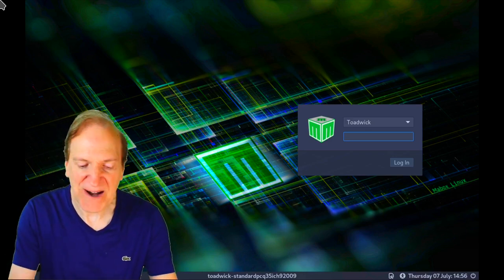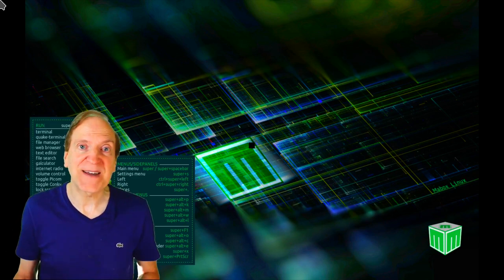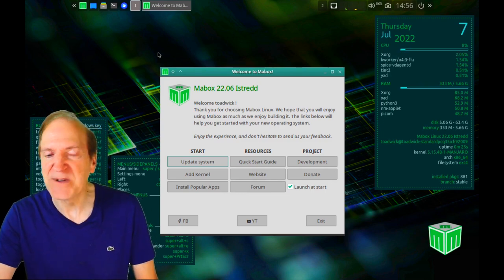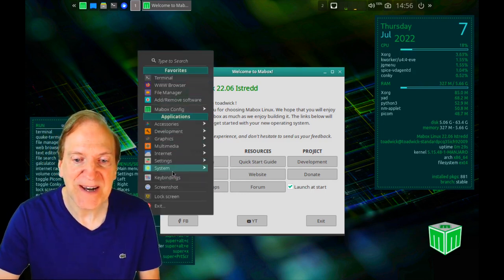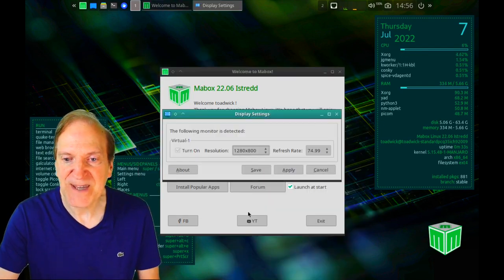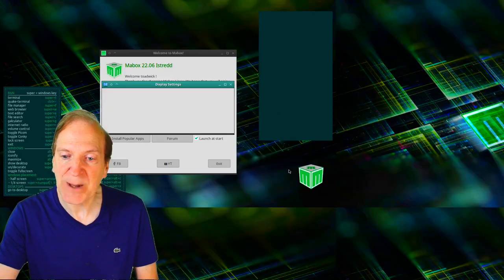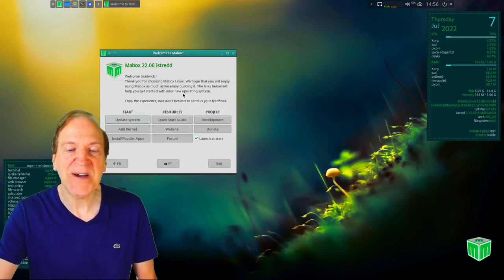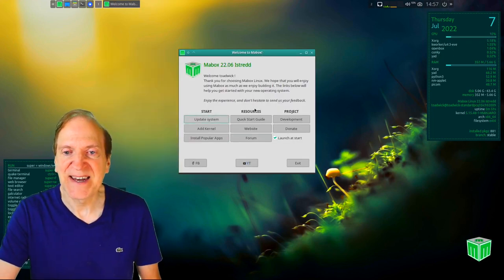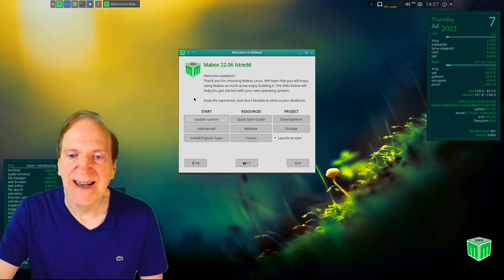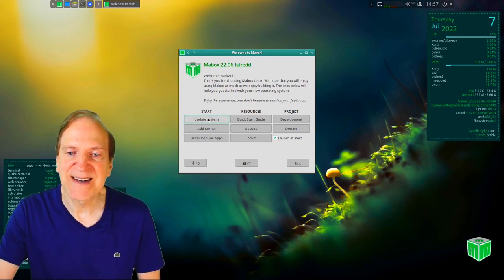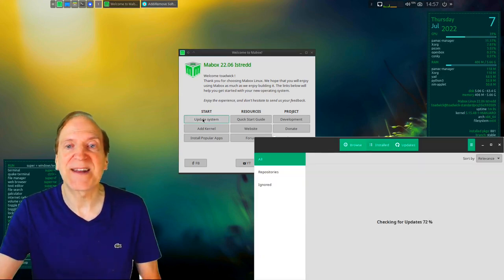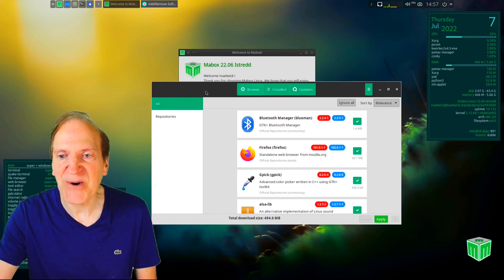We've got our MayBox login screen, and logging in works great. Here's our MayBox welcome screen — it looks beautiful. I'll jump into settings and change the monitor to 1920 by 1080, hit Apply and Save so it'll always remember the resolution. The welcome screen starts right off with 'Update the system,' which I always recommend doing first.